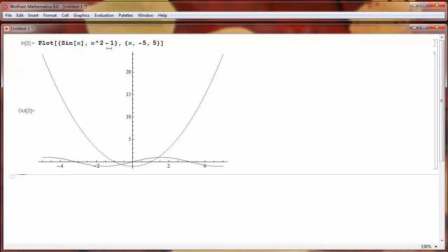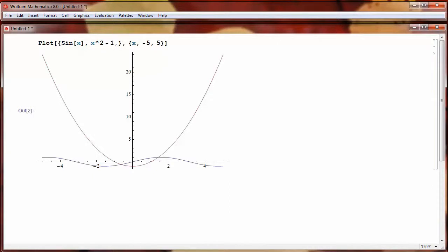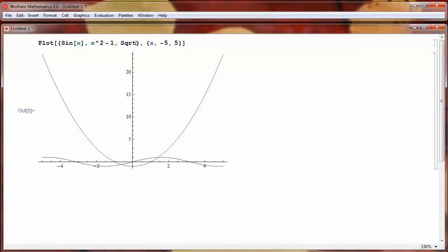So I can keep plotting more functions, just separating them by commas. Let's say the next function I want is the square root of 4 plus X. So square root is SQRT, again with a capital S, and then in square brackets,